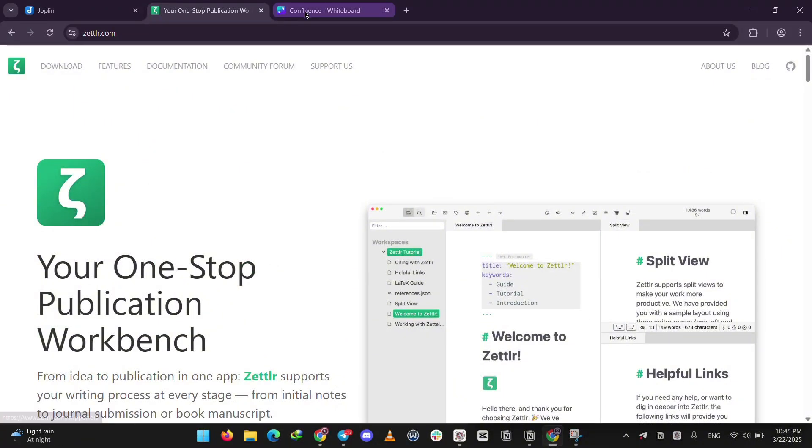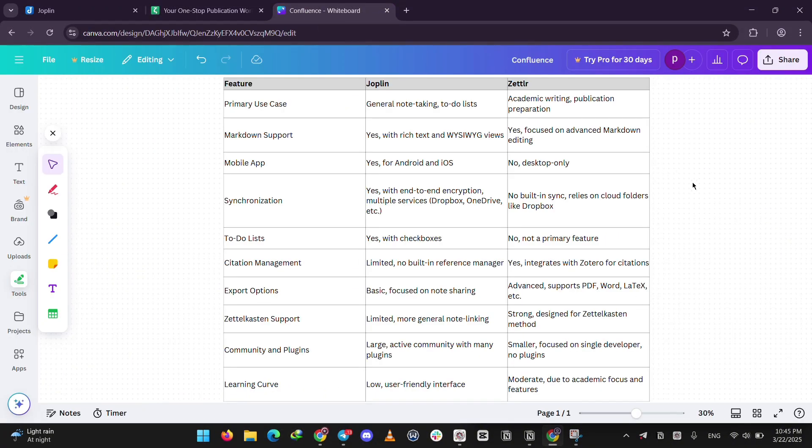So, how do they stack up? Joplin is all about flexibility. Great for everyday notes, to-do lists, and syncing on the go. Zettler is more focused, perfect for deep writing or research with tools for citations and publishing. Joplin's simple and mobile-friendly. Zettler's powerful but stays on your computer.